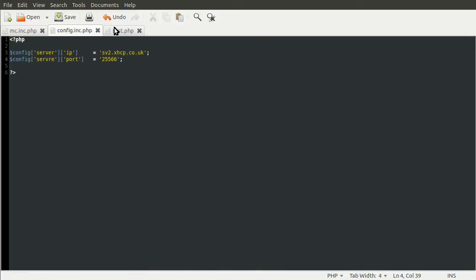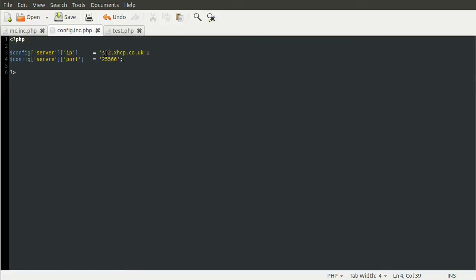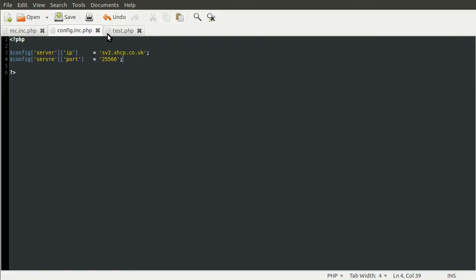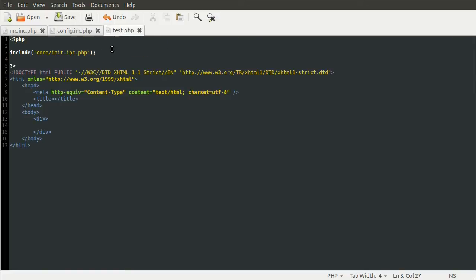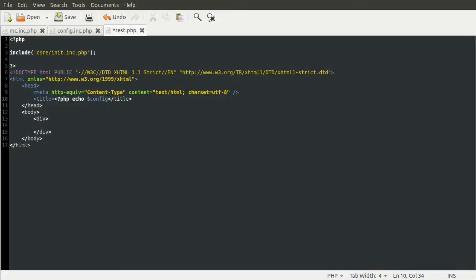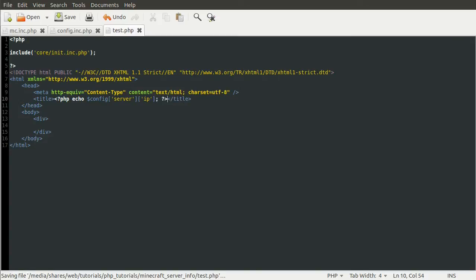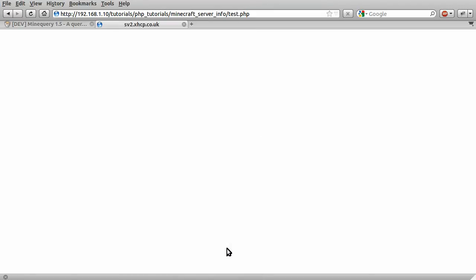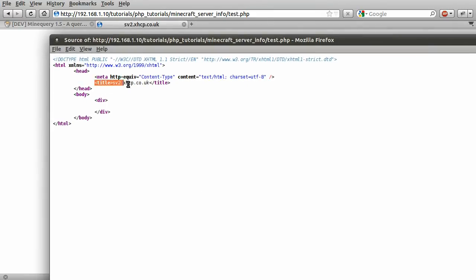We can just go back to our test.php page and use these variables to create a page title. In the title tag here, we can do PHP echo config server IP. What this will do is put the server address in the title. Going back to the page and hitting reload, you can see here that sv2.xhcp.co.uk has now appeared. If we just view the page source, you can see that between the title tags, we have the server IP.